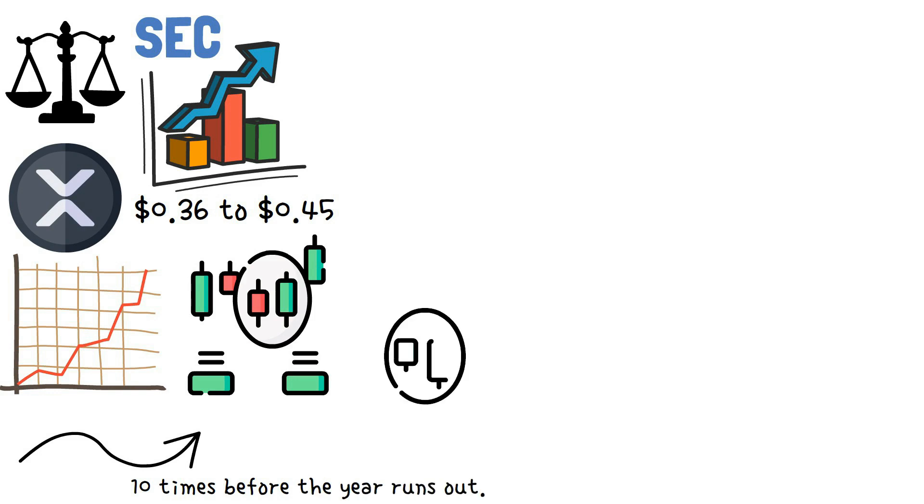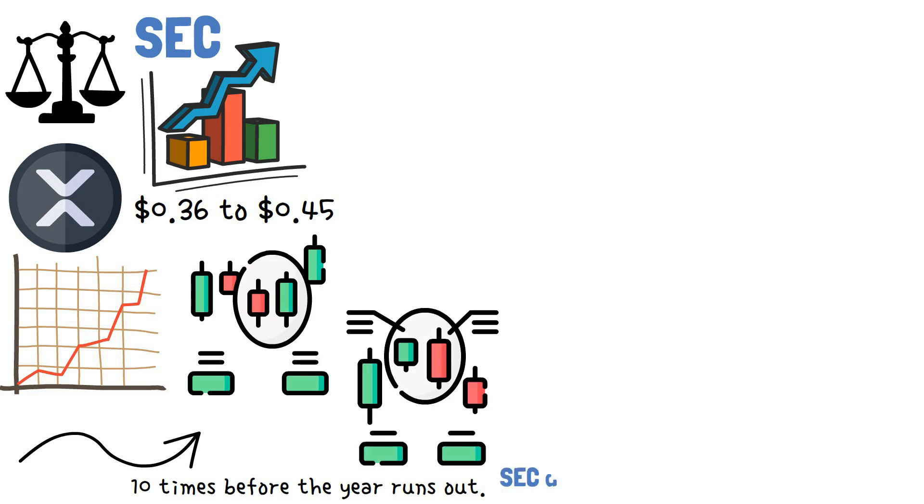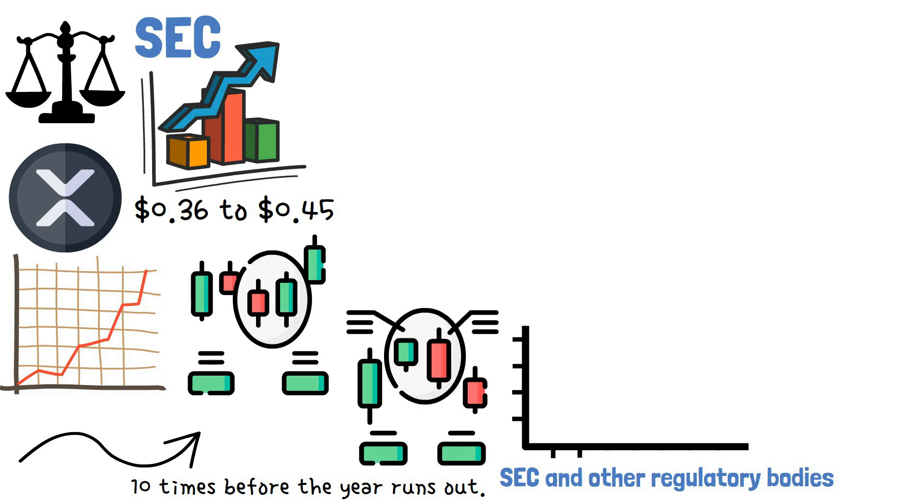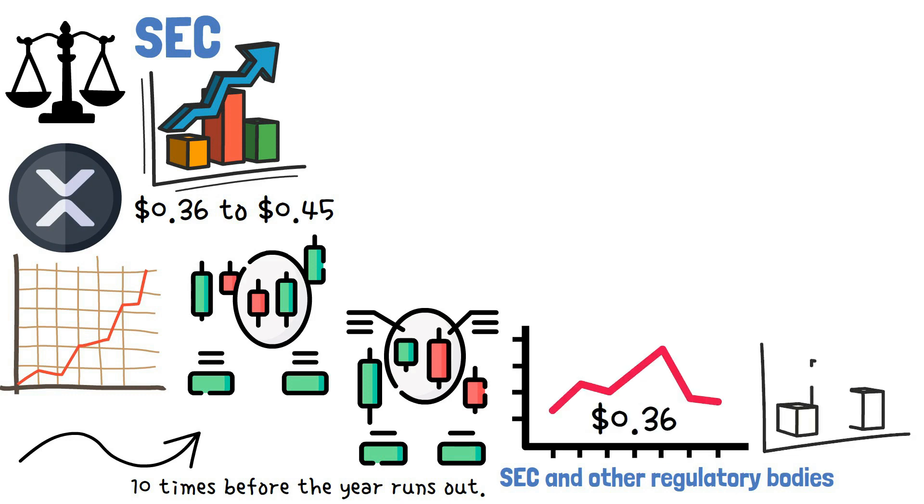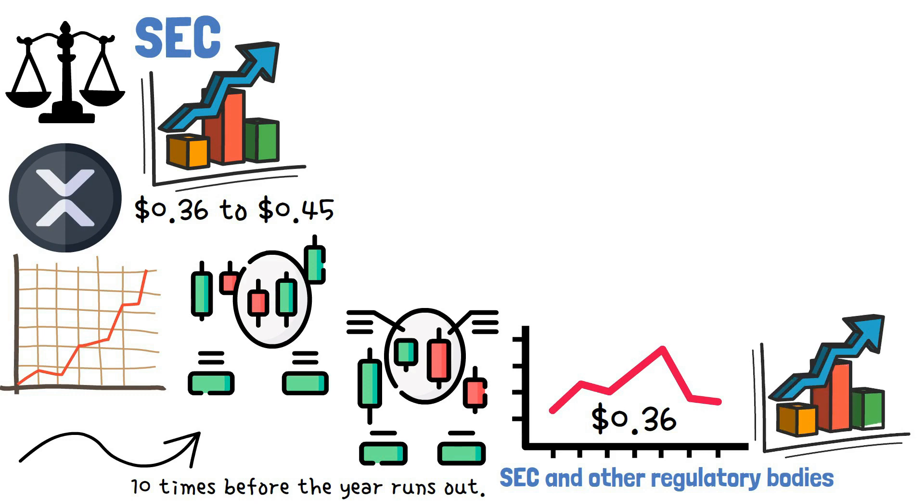The bearish position of the XRP token in the past years was a result of regulations by the SEC and other regulatory bodies, which dropped the value of the token to $0.36, refraining it from reaching the maximum growth level during the last bullish run.